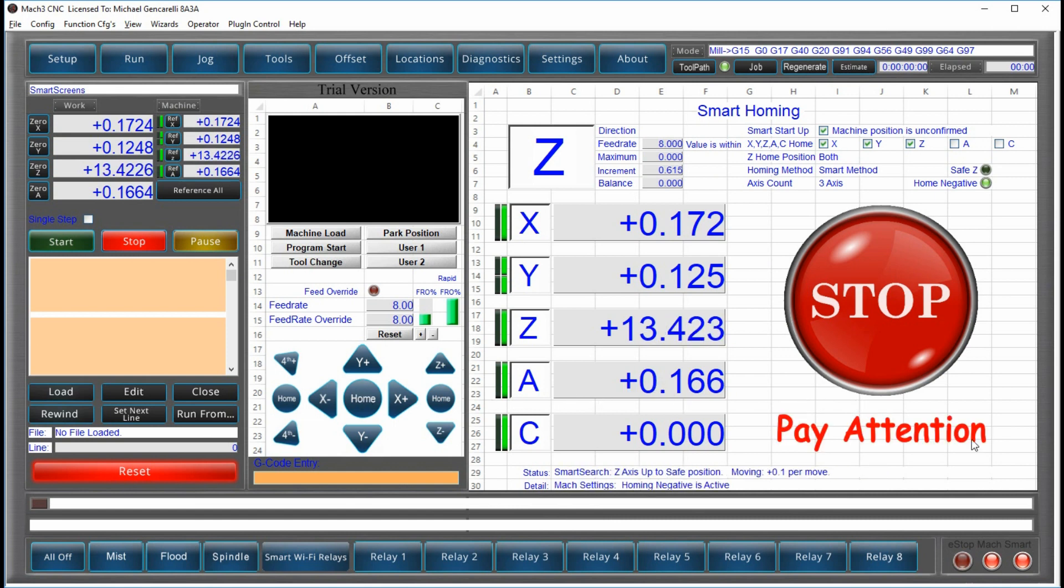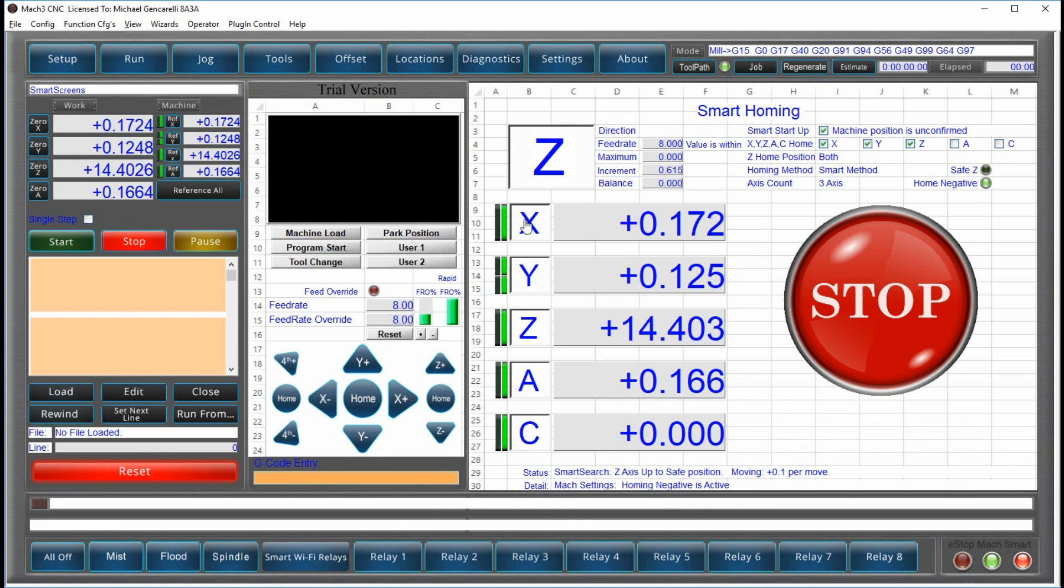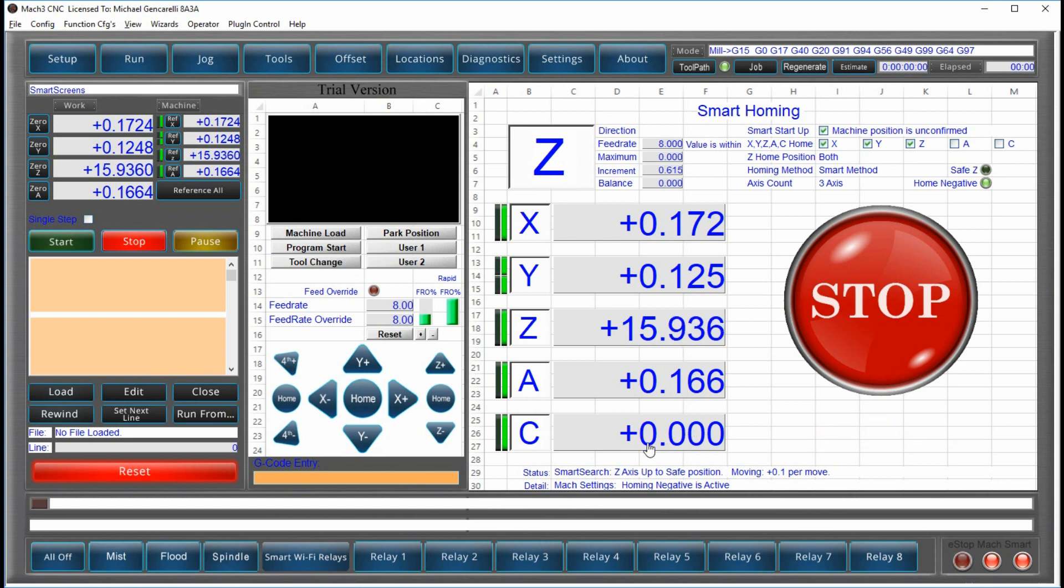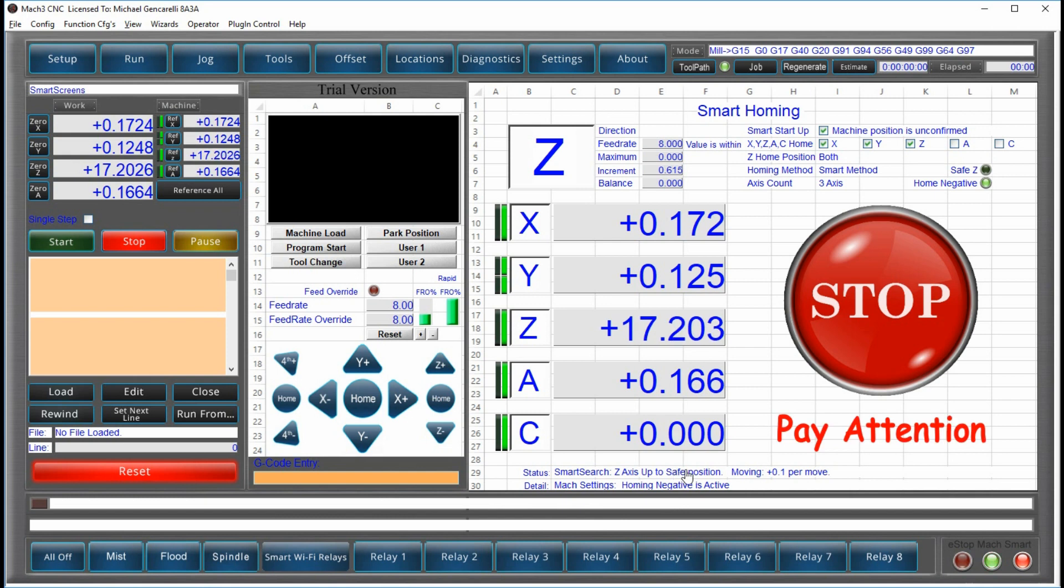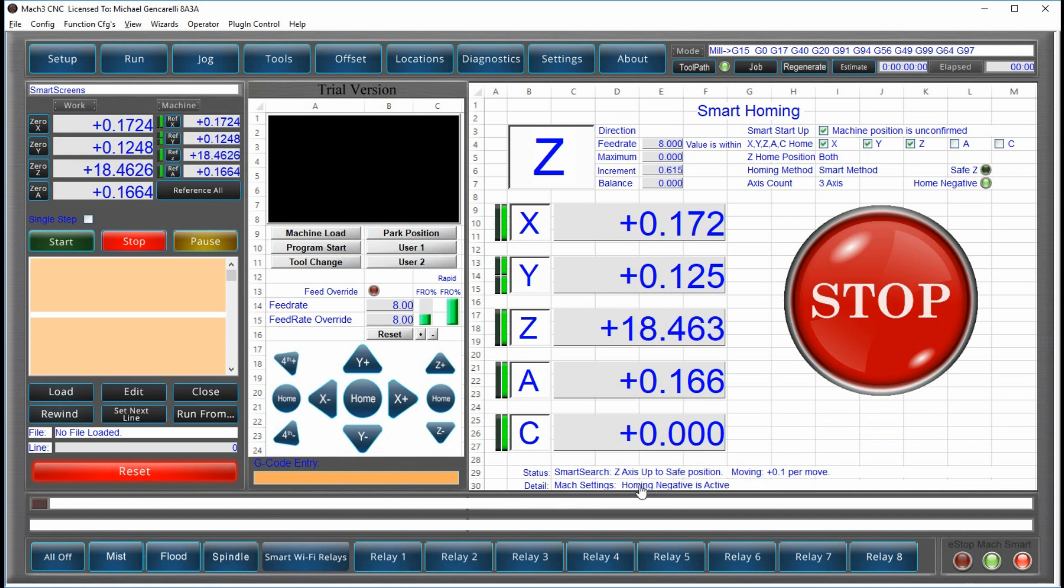The smart homing system has a clear, concise display. It shows you all the accesses, what access is currently being homed. And it tells you what the system is actually doing. In this case, it's moving up to a safe position at 100,000s per move. And that homing negative is active.